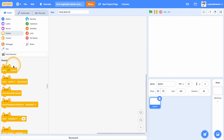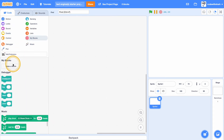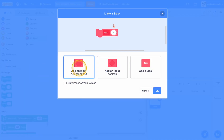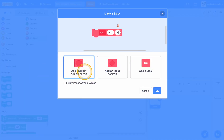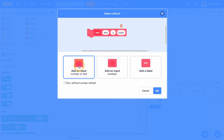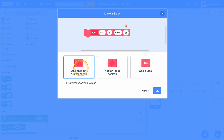Let's first make a new block called text. Then add an input called text, an input called y, an input called color, and an input called effect.